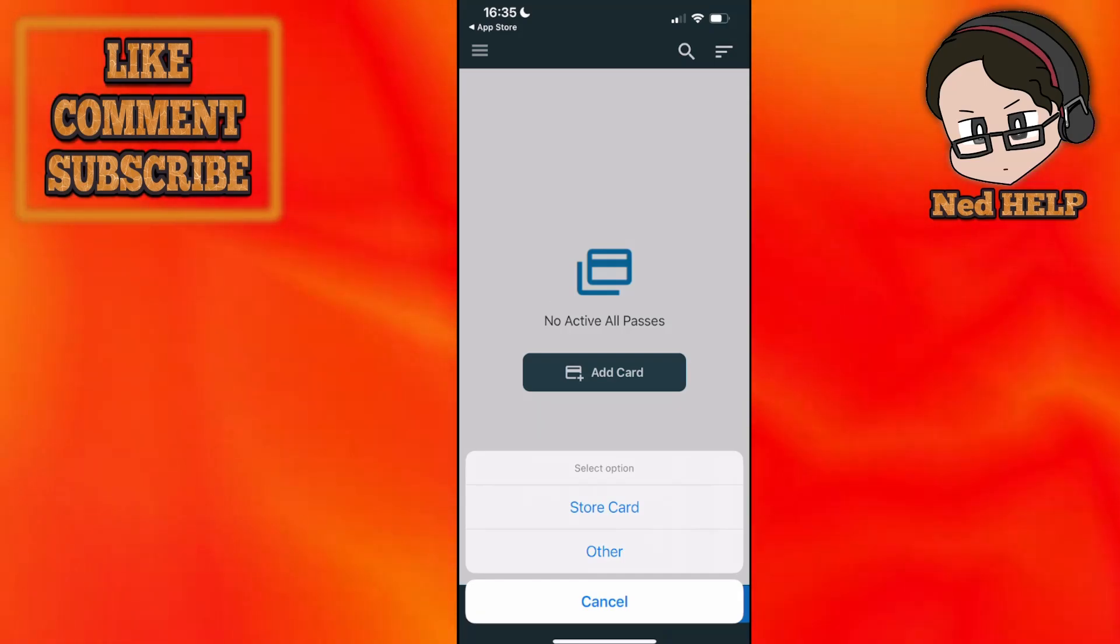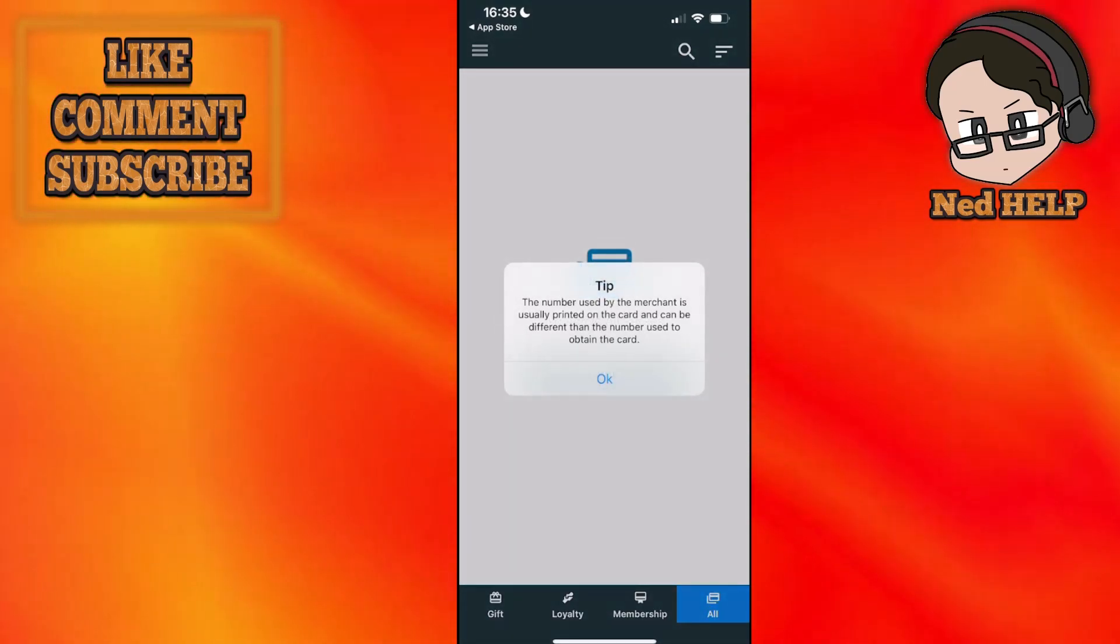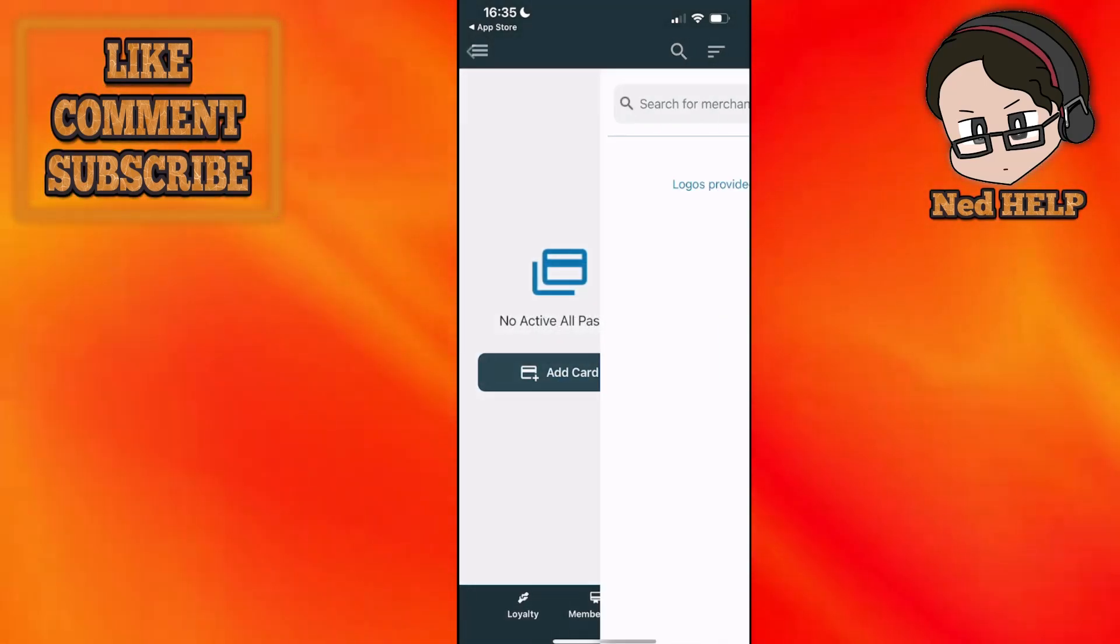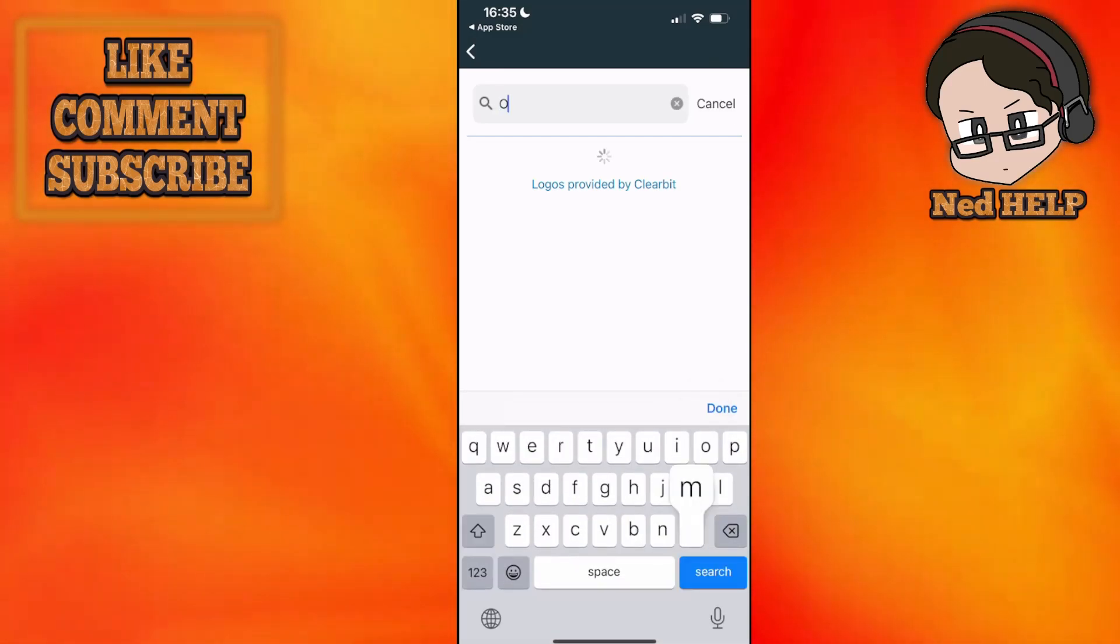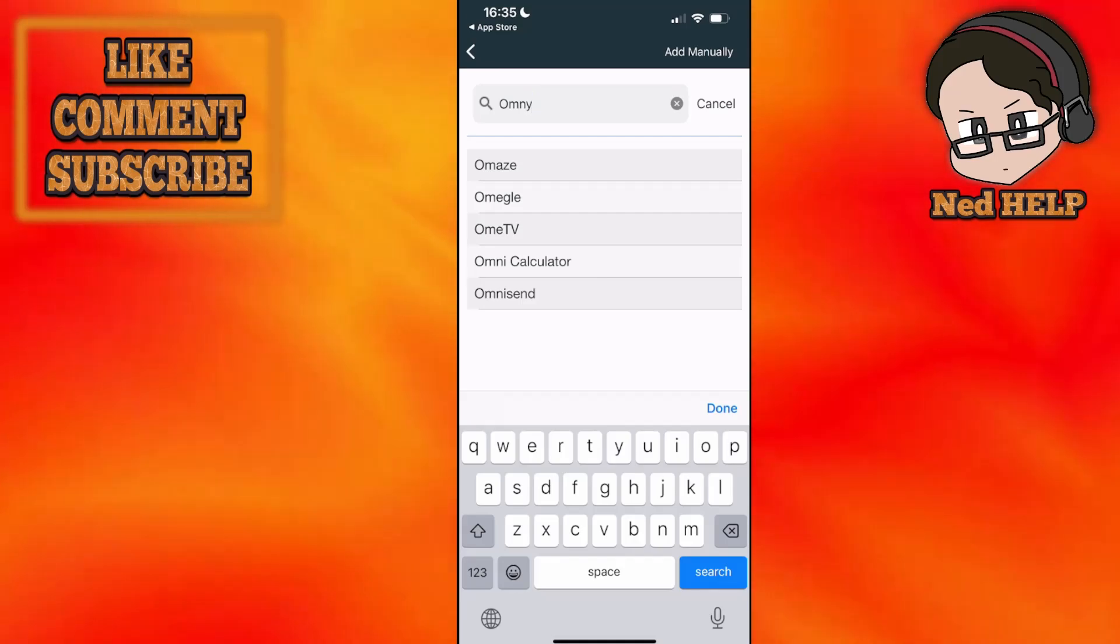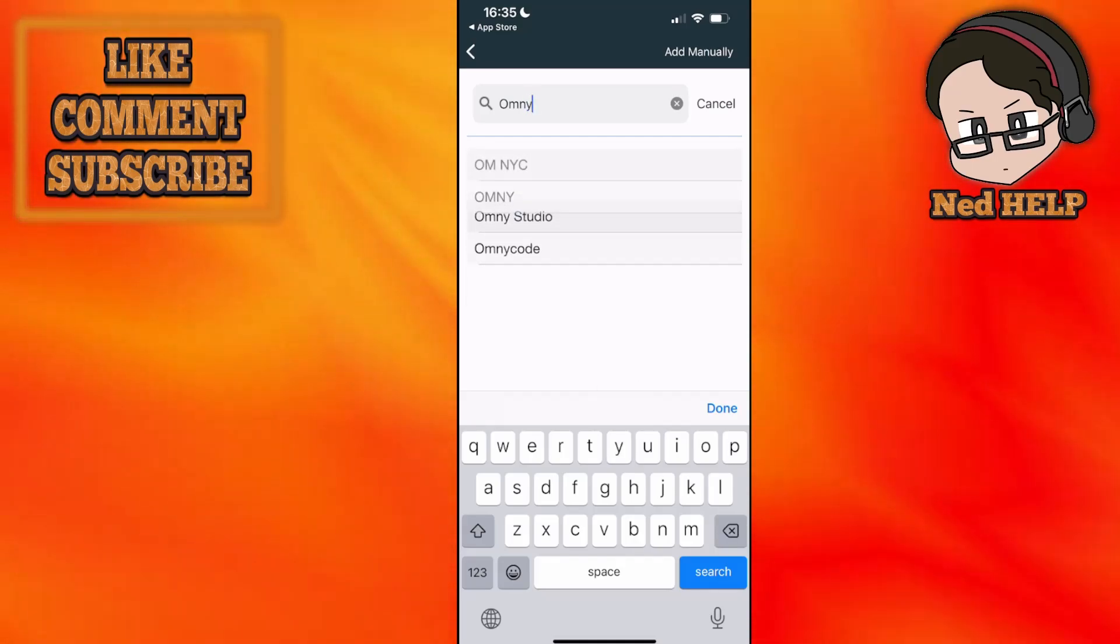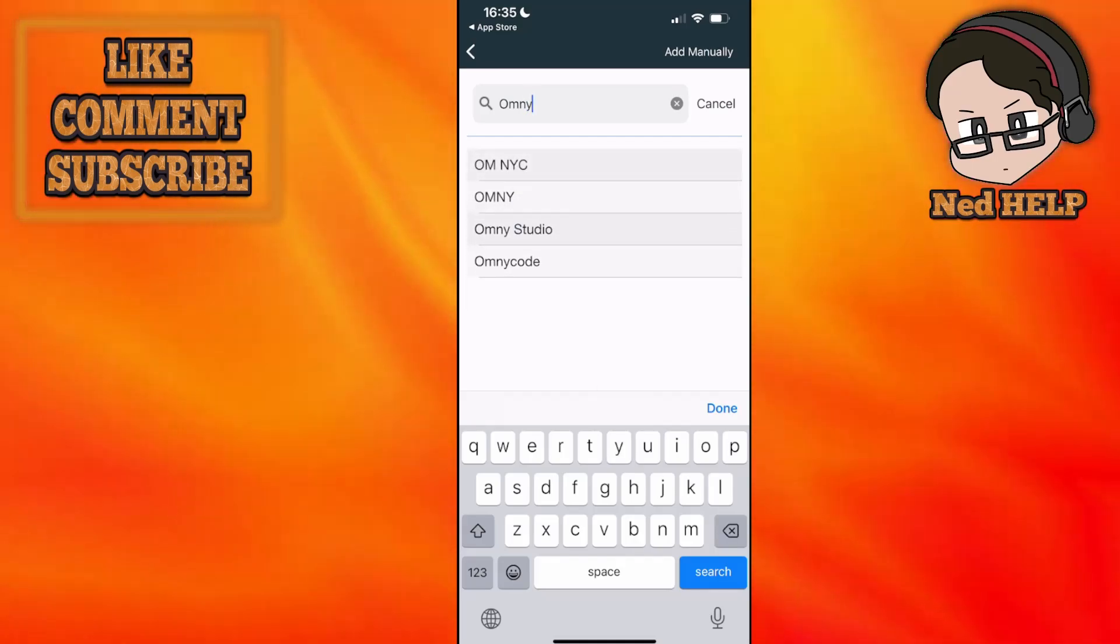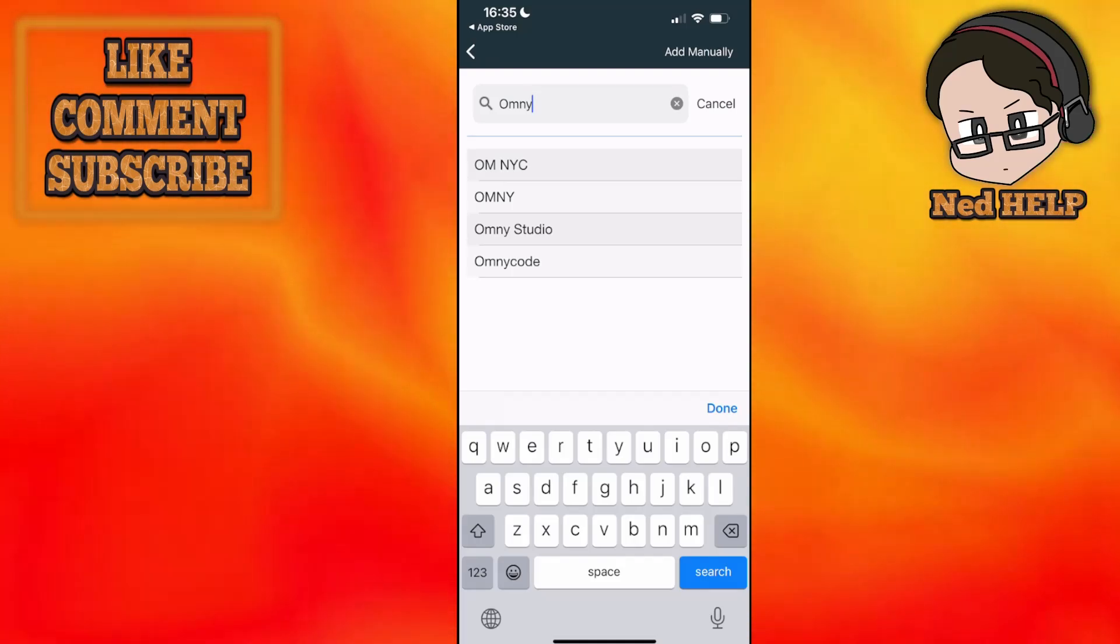Click on add card and then choose store card. Now we're going to search for Omni and it's going to show us Omni New York City and the regular Omni.